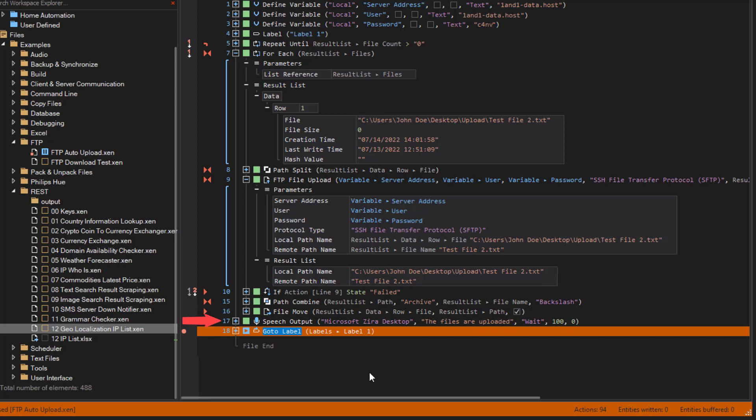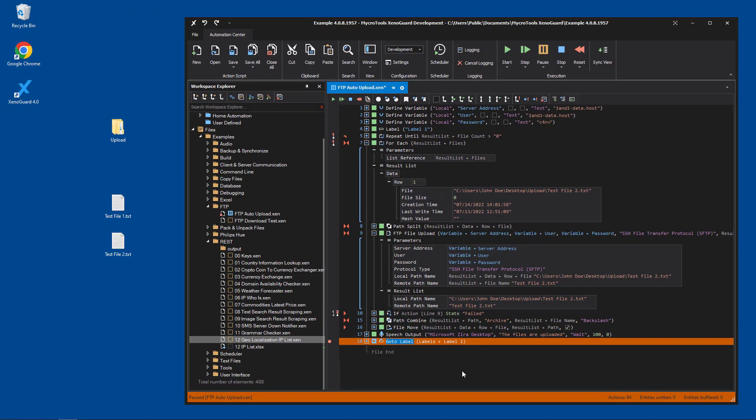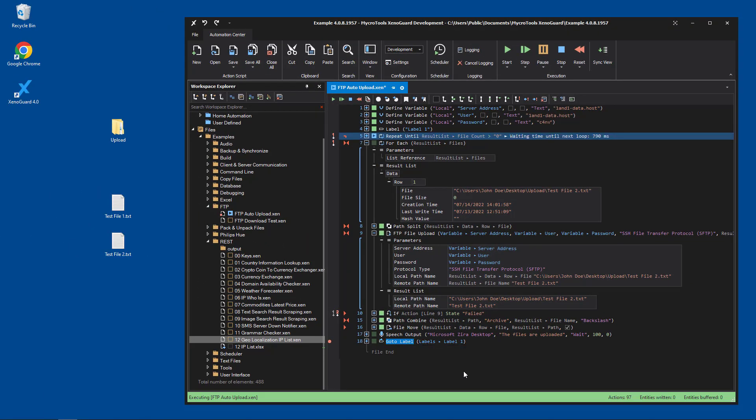Finally, the speech output action step uses text-to-speech to confirm that files have been uploaded. That's all. With F5 we can continue the execution.